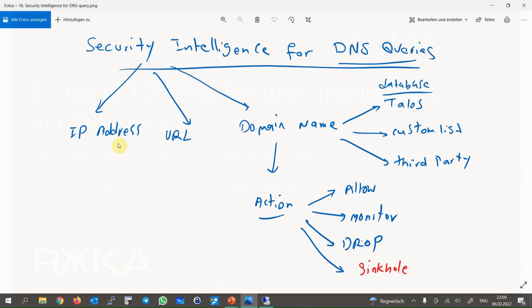In the last video we blocked IP addresses and URLs with bad reputation through security intelligence using Cisco feed or custom list. It is also possible to block domain names by inspecting DNS queries. The process is the same as for IP address and URL — we use the Cisco Talos security group database or custom lists created by us or third-party companies.